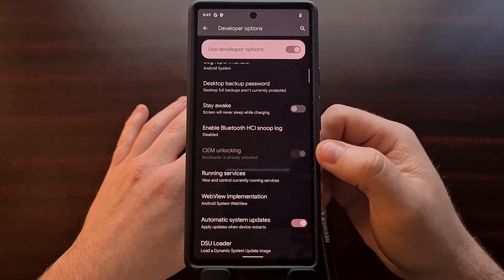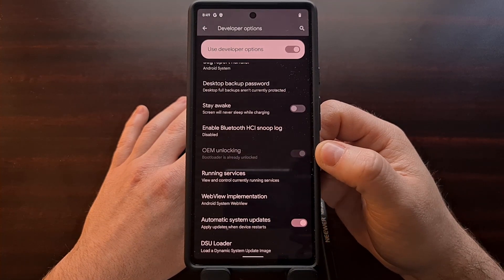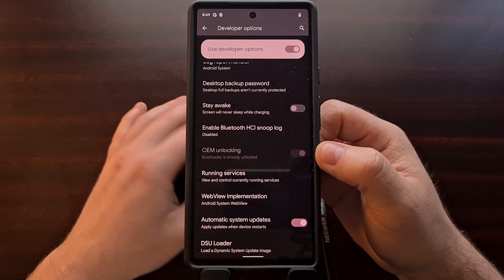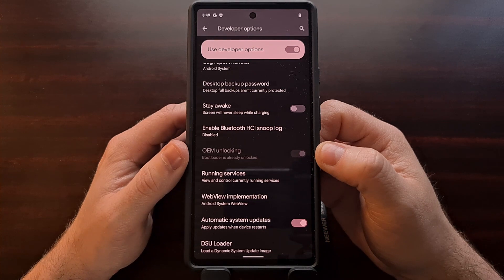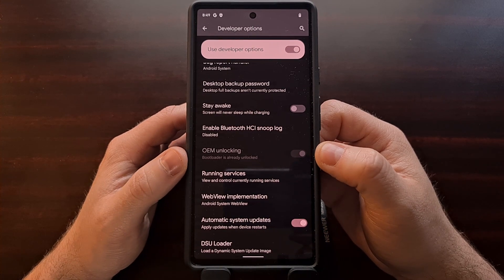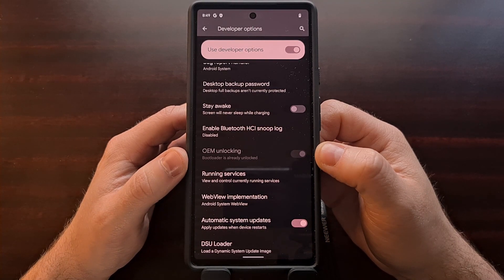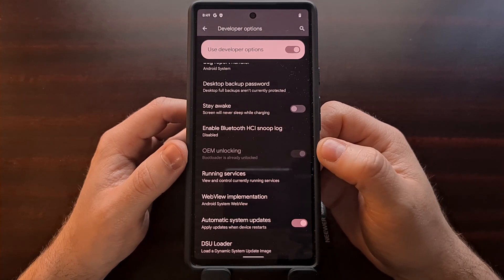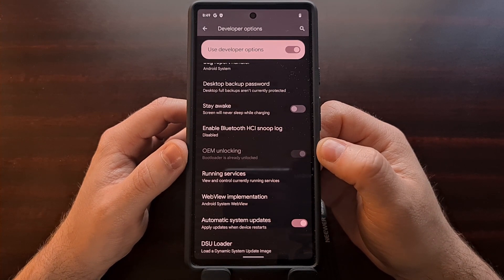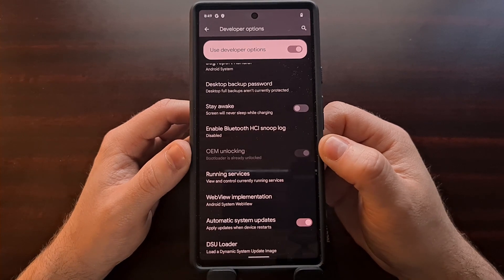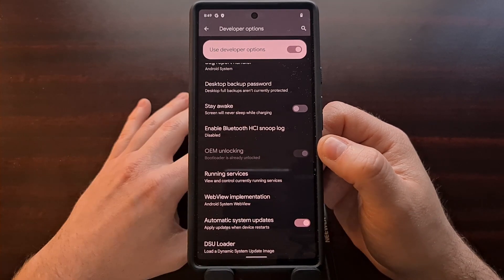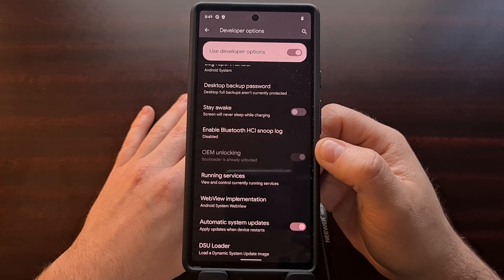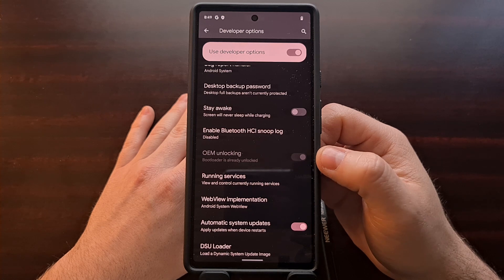However, when we enable developer mode and go back into developer options, you should see that OEM unlocking option is grayed out and you're going to see the text down there saying that the bootloader is already unlocked. If you see this in the developer options, then you have successfully unlocked the bootloader for the Pixel 6 or the Pixel 6 Pro.